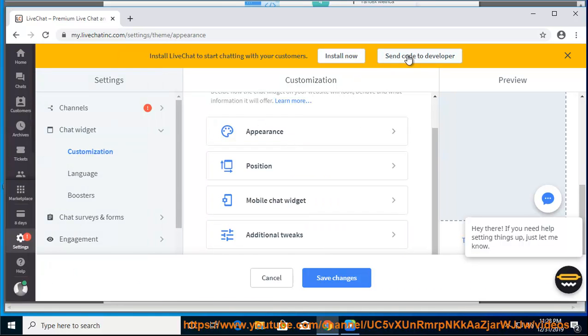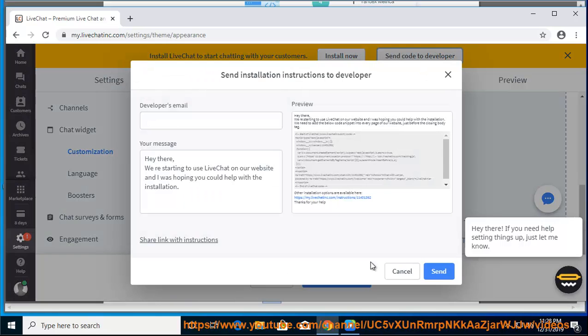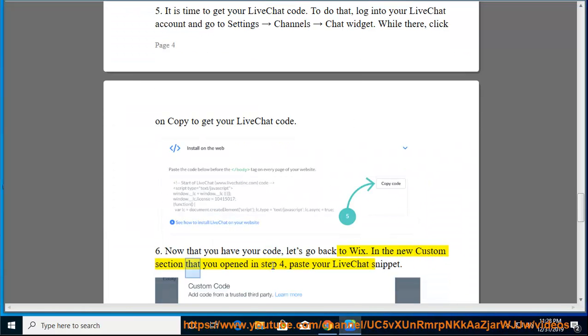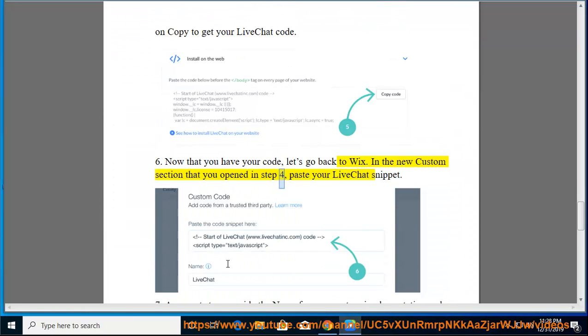Now that you have your code, let's go back to Wix. In the new custom section that you opened in step 4, paste your LiveChat snippet.